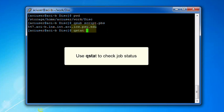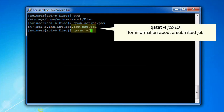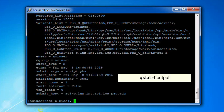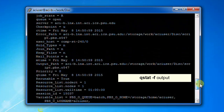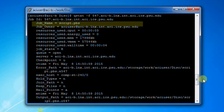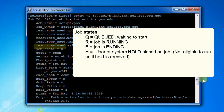Qstat is the command you use to check your job status — it has many useful flags. For example, qstat -f with the job ID shows detailed information about the submitted job. Here's the output from the qstat -f command. A job can be in several different states: Q means the job is queued and waiting to start; R means the job is currently running; E means the job is ending; H means a user hold or system hold has been placed on the job and it won't be eligible to run until the hold is removed.